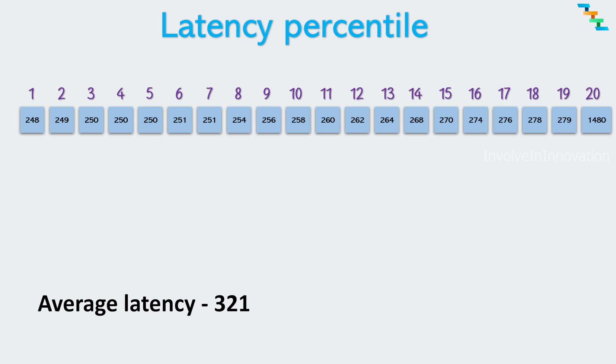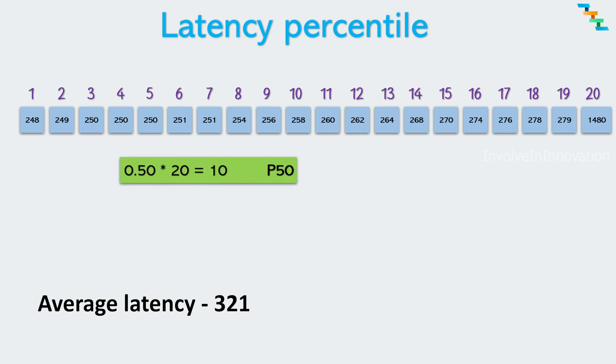So we will use the percentile to measure the system performance. While average latency is a single number, percentiles give insight to the distribution of the latency. To calculate the percentile first we need to sort the list of latency in increasing order then divide the percentile by 100. If the percentile to be calculated is 50, use the decimal representation as 0.50 multiplied by total number of latencies in the list. Here it is 20. 0.50 into 20 gives us the value 10. So the P50 value of this list is value in the index position 10. Here we are using one based array index.